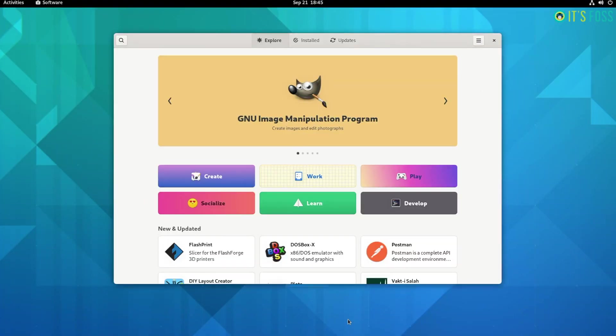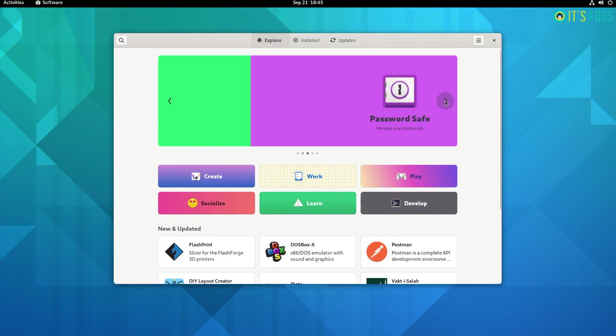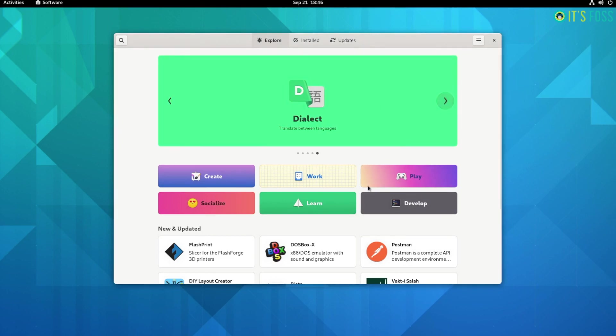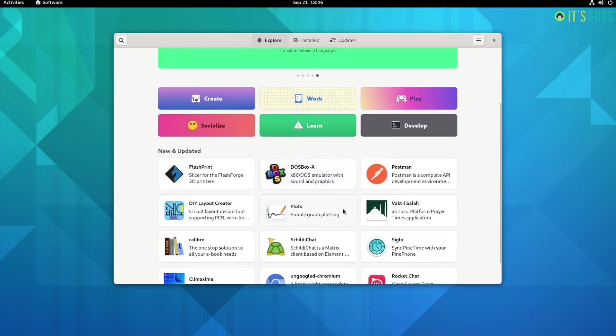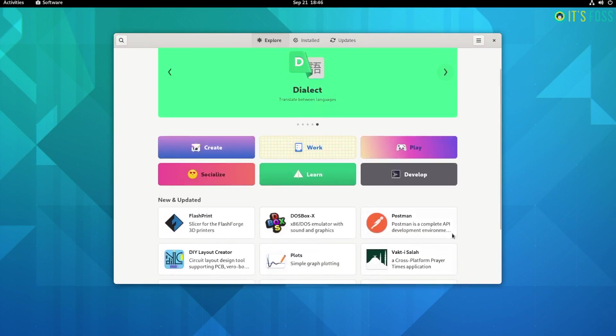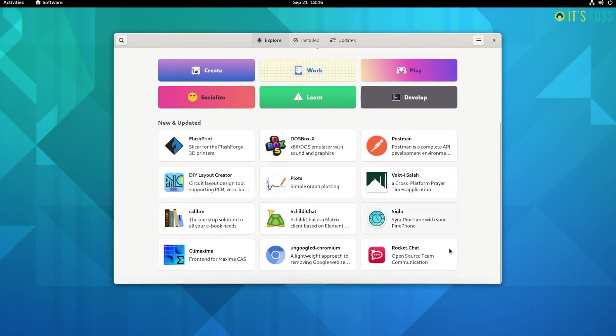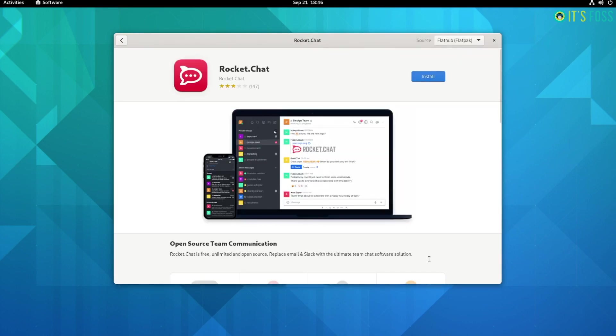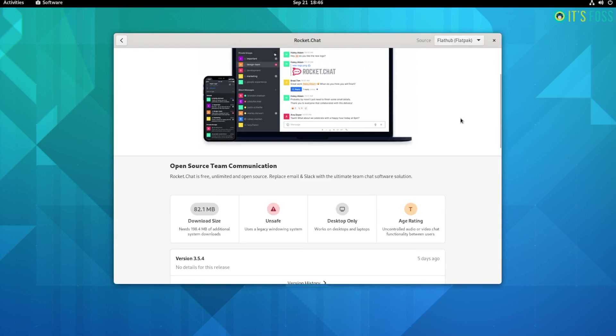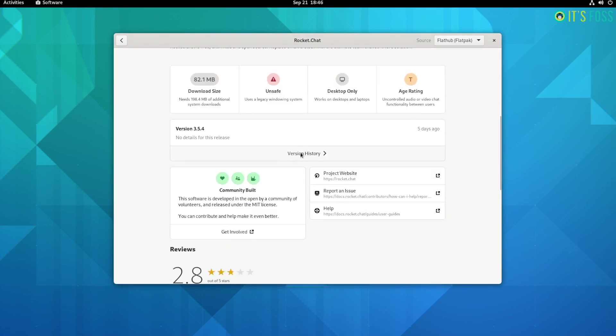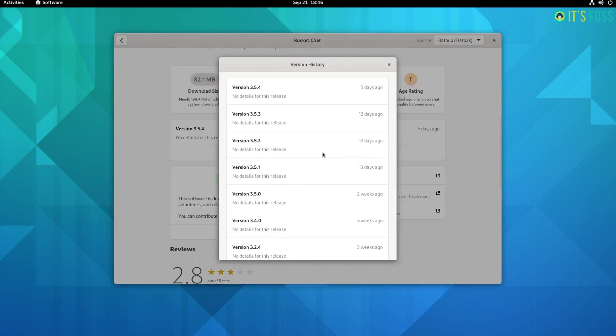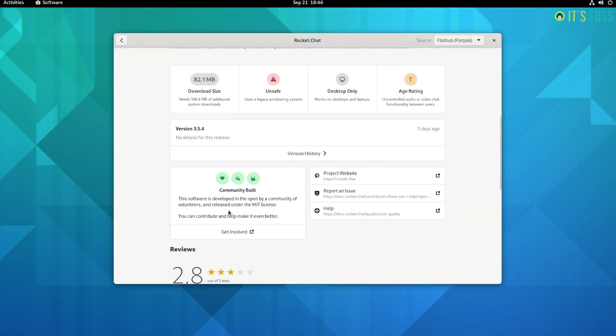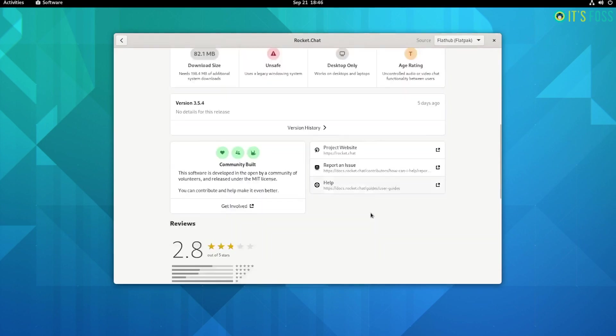GNOME 41 Software Improvements. Every release users look forward to the improvements made to the GNOME Software Center. While they have been improving it in the right direction, it needed a visual overhaul. And this time, GNOME 41 comes with a much needed UI refresh. The software store is more descriptive and should look appealing to new users.